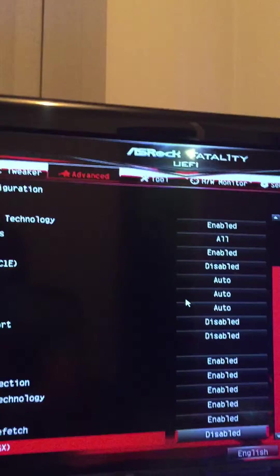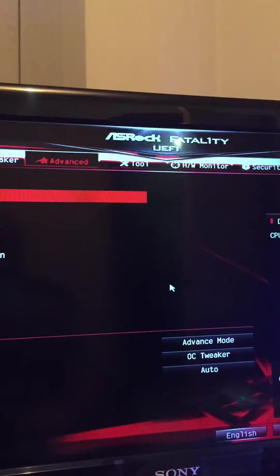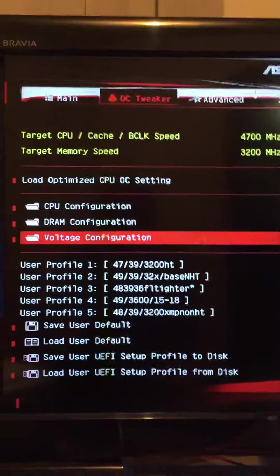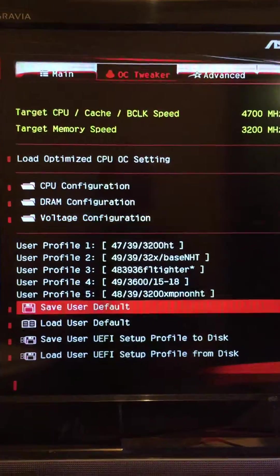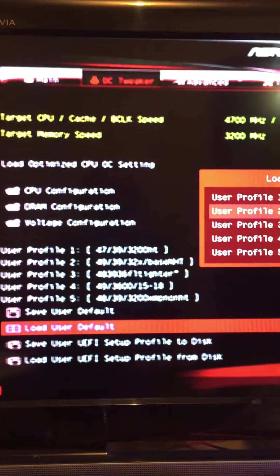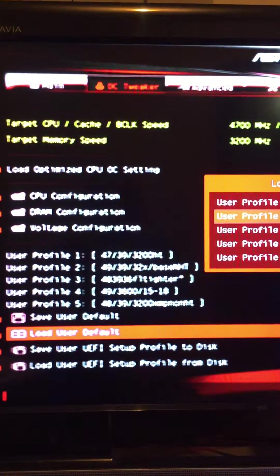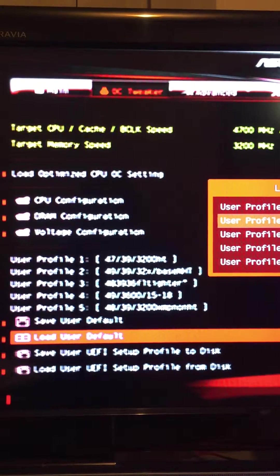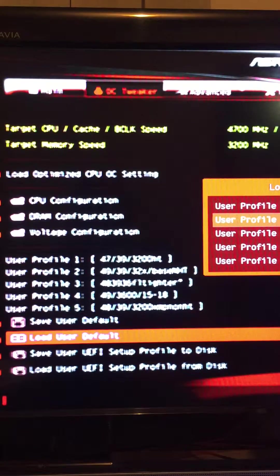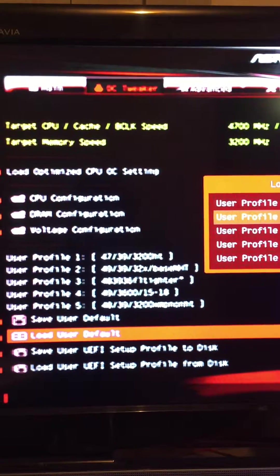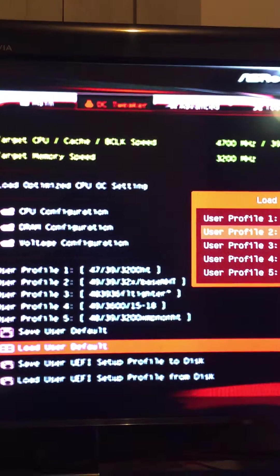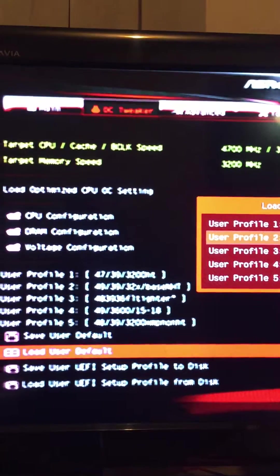Sorry if the picture is really terrible — I'm using my phone. Okay, this is the 4.9GHz profile with 3.9 cache. This was my base non-hyper-threaded platform to work around.